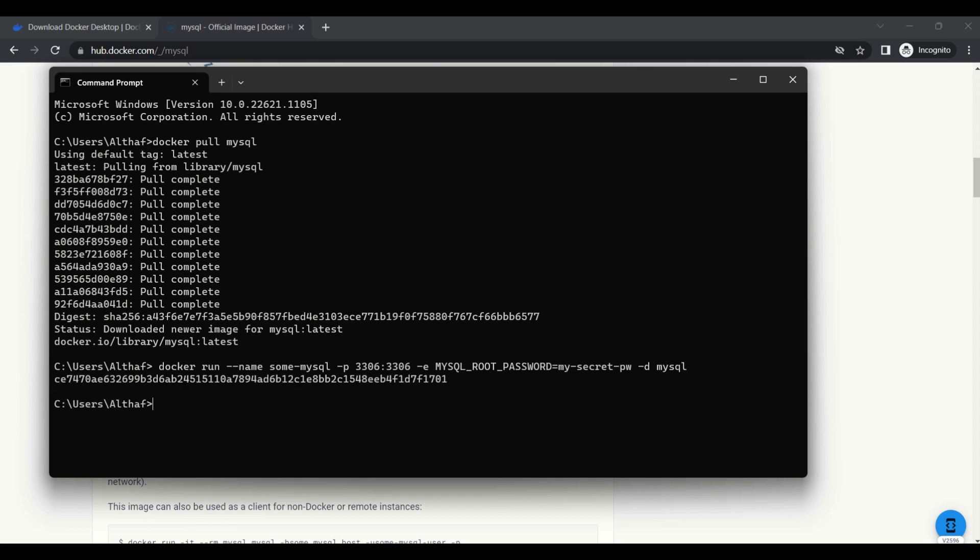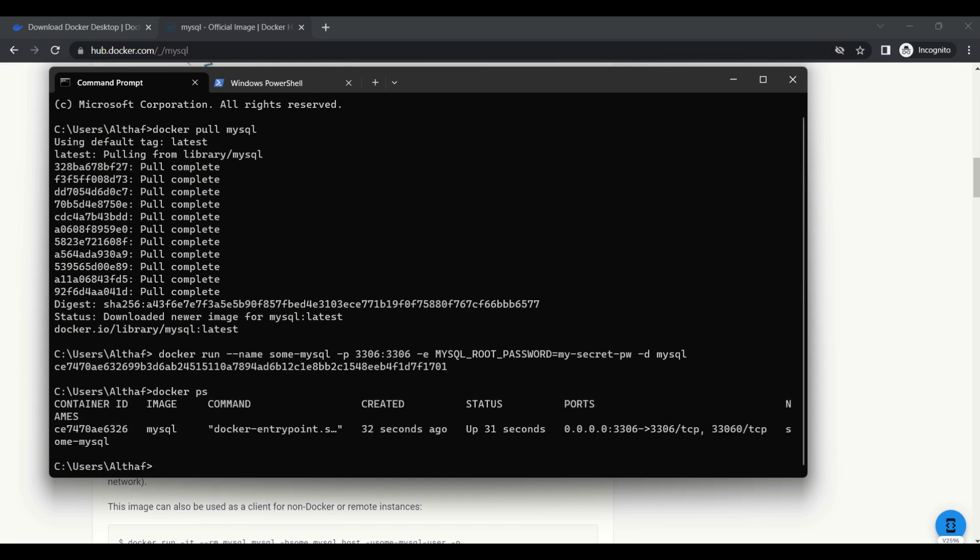Now the command was successfully executed. We can verify the container by using the docker ps command.